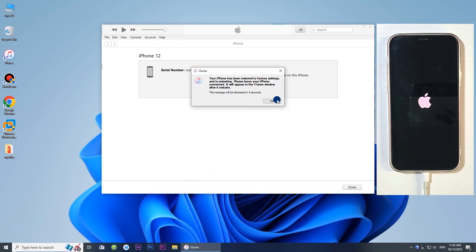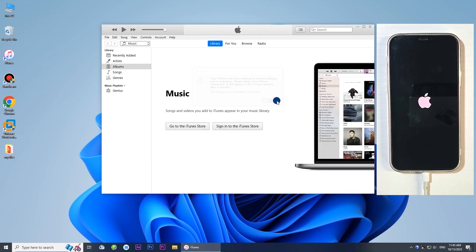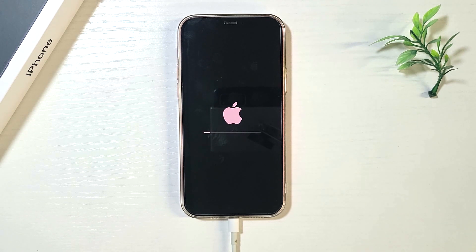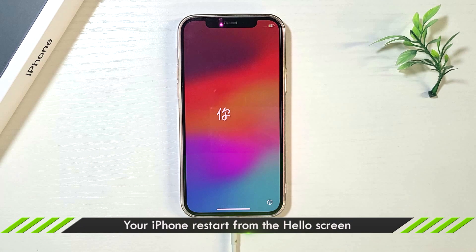Once completed, you will see the Hello screen. That's all.